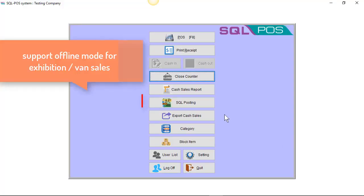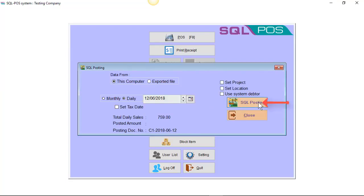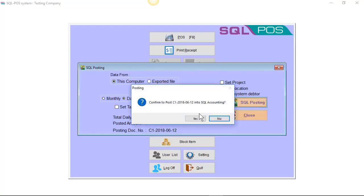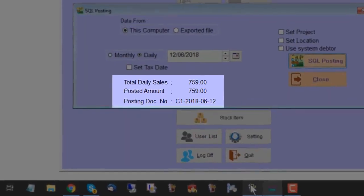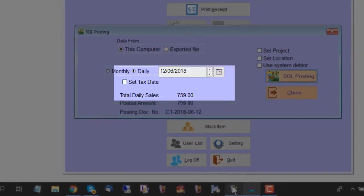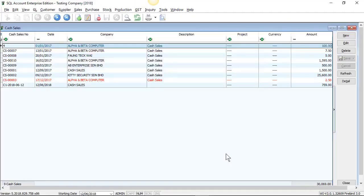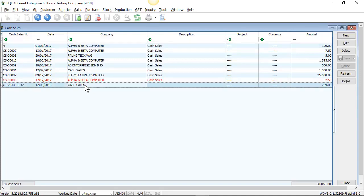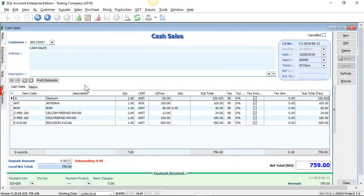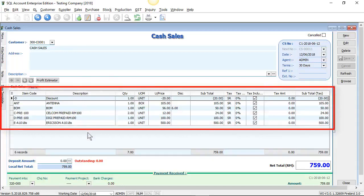You can also click on SQL Posting. Just select the SQL Posting button. The system will automatically post your cash bill of RM759 into your SQL cash sales. Let's look at this cash sales — RM759 — and all the breakdown of items.